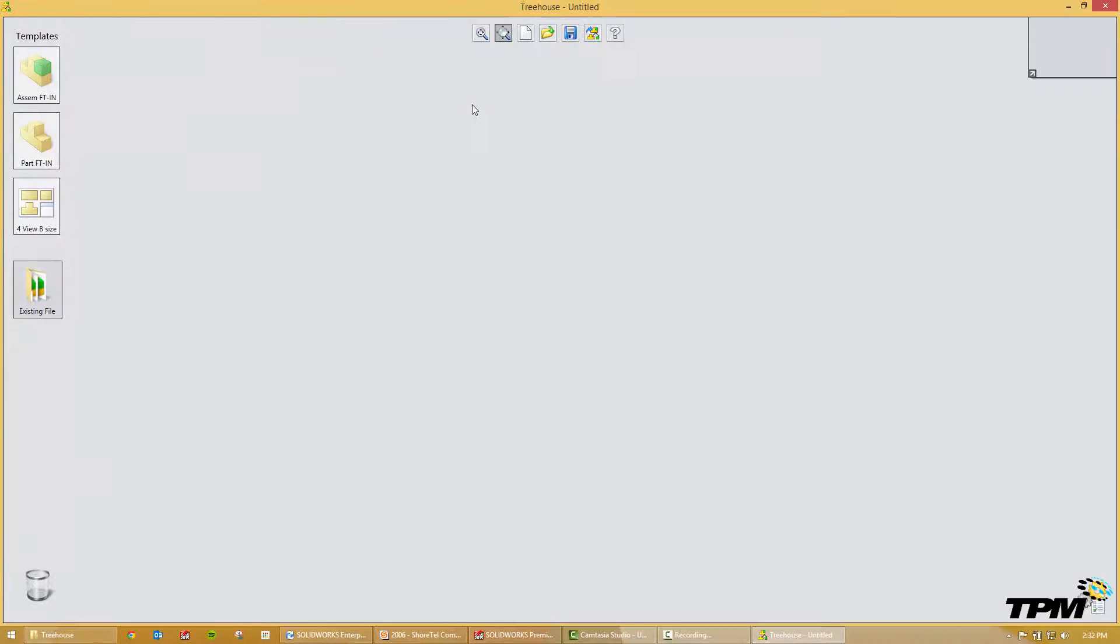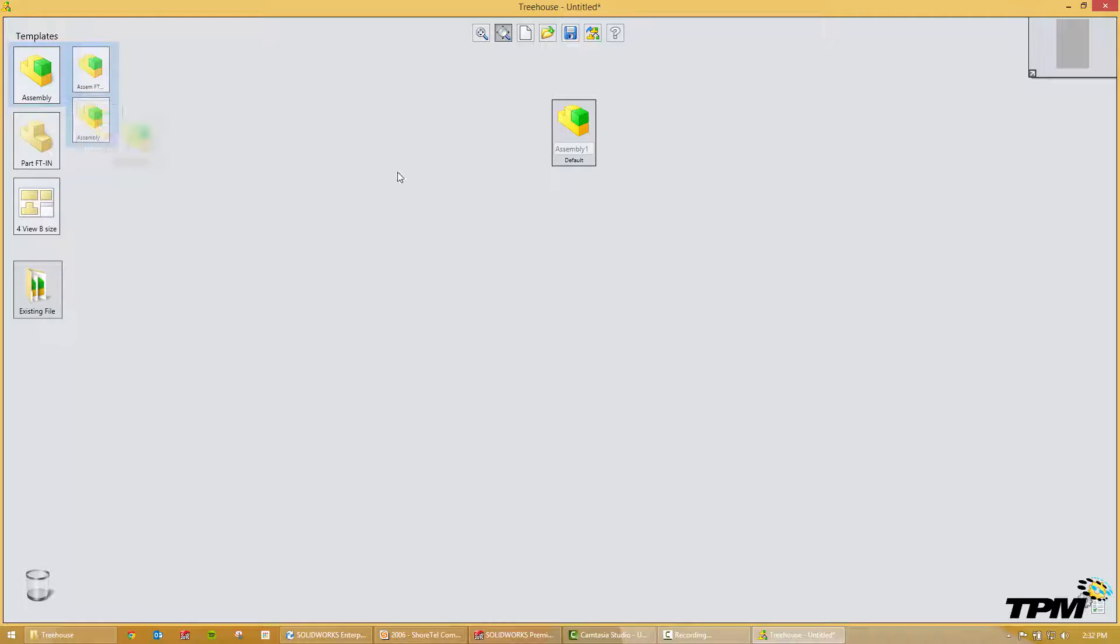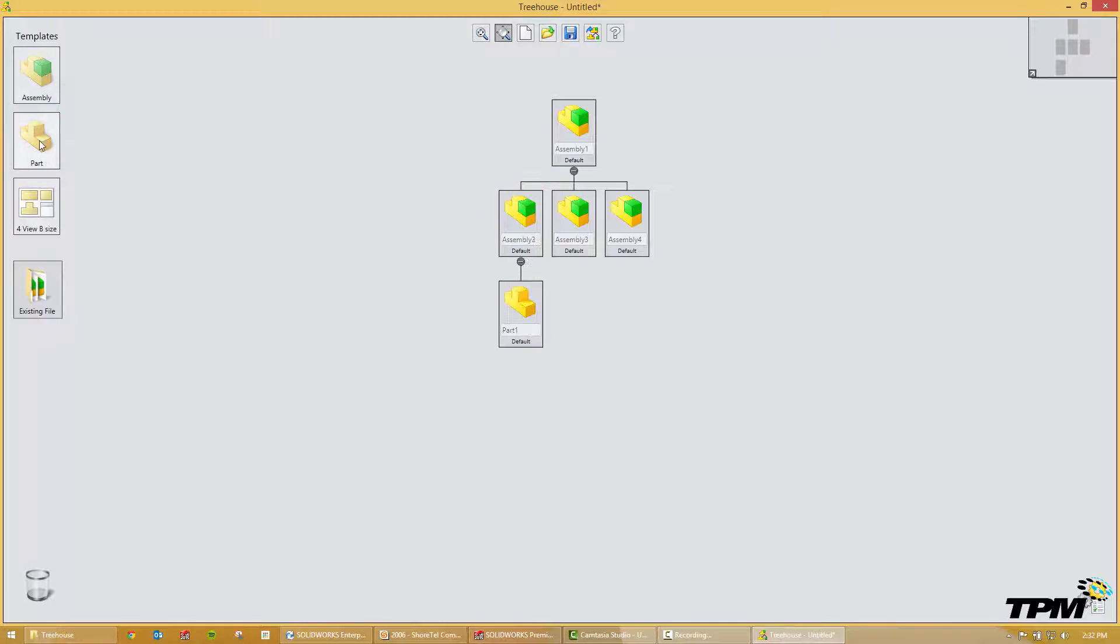Once you're in Treehouse, what can you do in here? Well this is meant to build a structure for your brand new assembly. So I can start adding assembly and sub-assemblies and sub-assemblies and parts to these sub-assemblies.